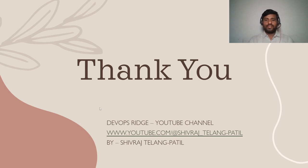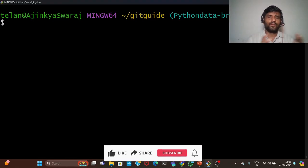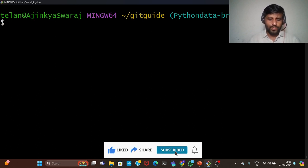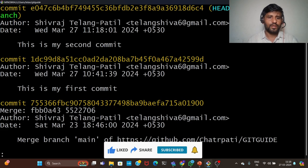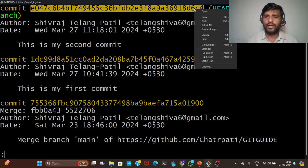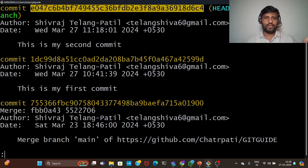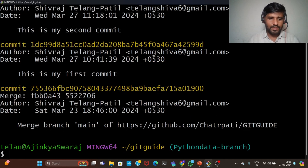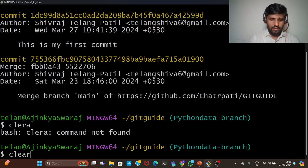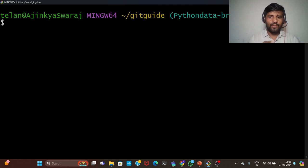Now we will see this practically. Suppose a developer wanted to commit in the main branch, but mistakenly committed in the python-data branch. Check git log — you can see the developer wanted to commit this in the main branch but mistakenly committed in the python-data branch. So copy this commit ID.